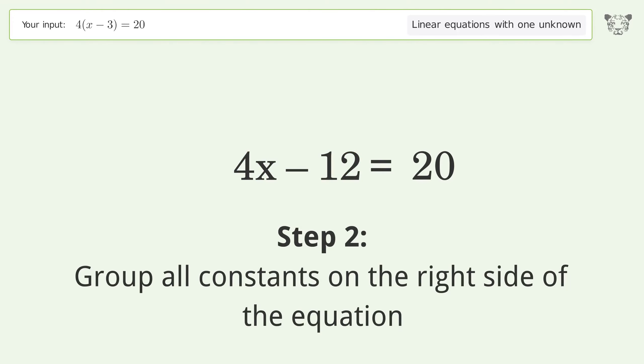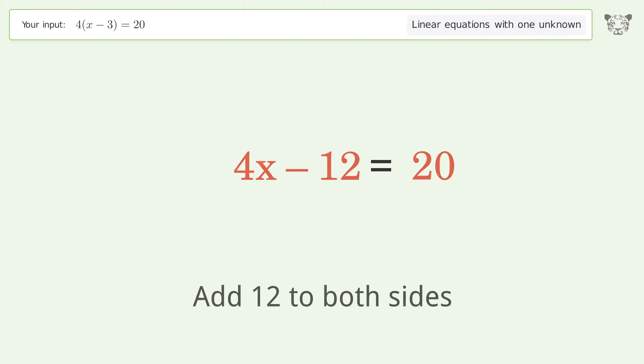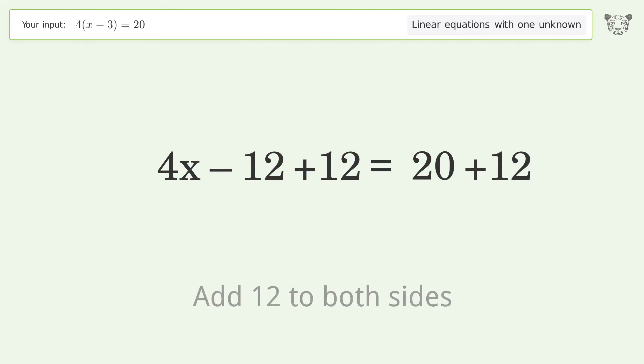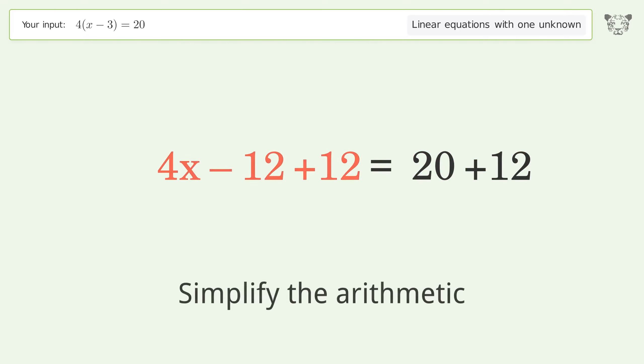Group all constants on the right side of the equation. Add 12 to both sides, then simplify the arithmetic.